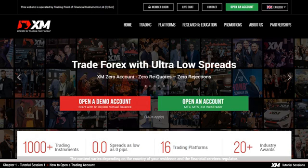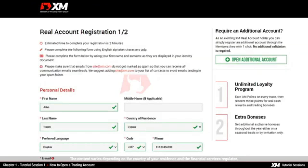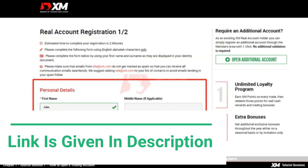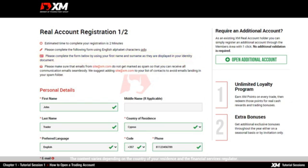Now let us open any of the real trading accounts available at XM. This only takes you a few minutes. Click Open an account on the XM homepage, which will redirect you to the real account registration page. Here you will need to input your personal details. Remember that during the registration, only English alphabet characters are accepted.